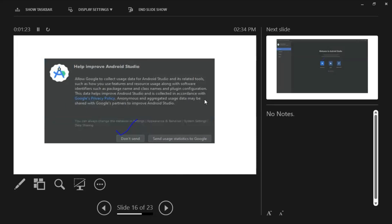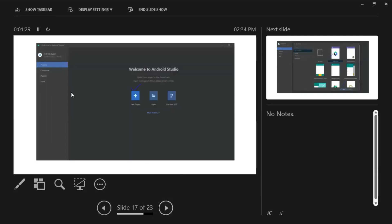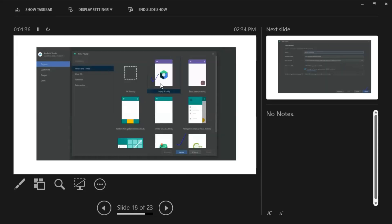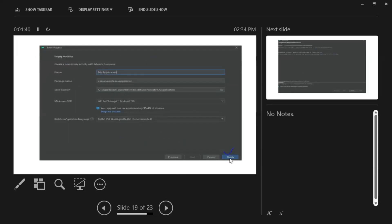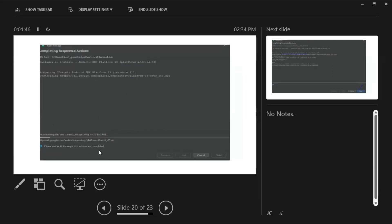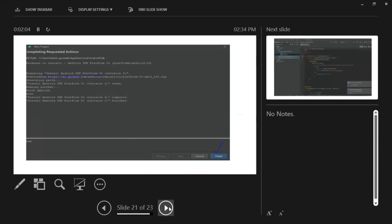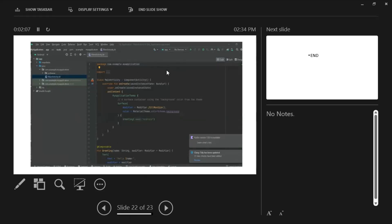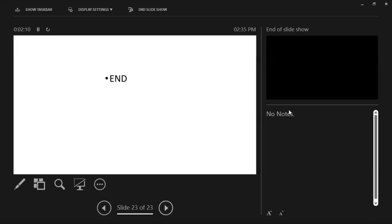Once you click Finish, it will open a window where you need to choose 'Don't send'. Then it will open the Android Studio welcome window. Once it is open, choose 'New Project' and choose 'Empty Activity'. Keep everything as default and click Finish. It will download some project files and set up everything — this will take 10 to 15 minutes depending on your internet speed. Finally, once it finishes, the project will look like this.